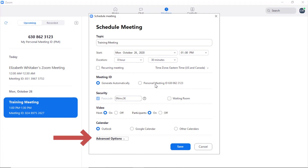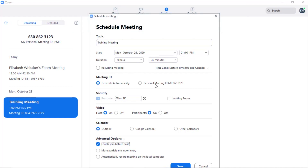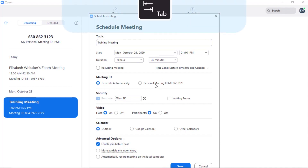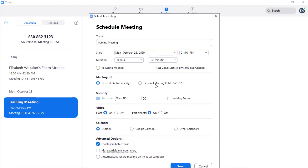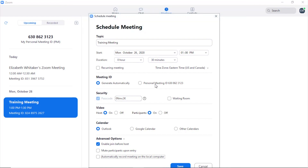Next is the Advanced Meeting Options menu, which is collapsed by default. I'll press enter to expand it. The options include: enable join before host, which allows participants to join before the host arrives; mute participants upon entry; and automatically record the meeting on the local computer, rather than in the cloud. Now we have the Save button. Press the space bar to schedule this meeting, or tab to the Cancel button and press space to dismiss.